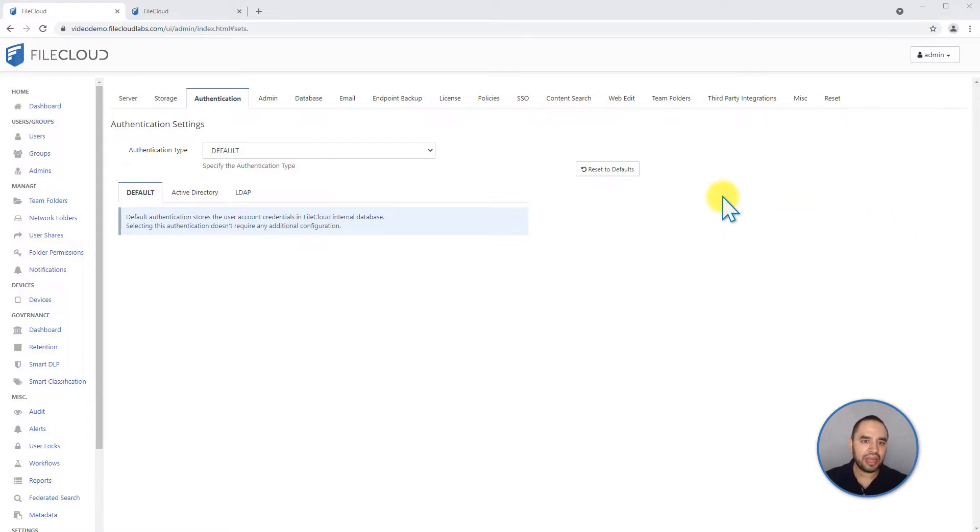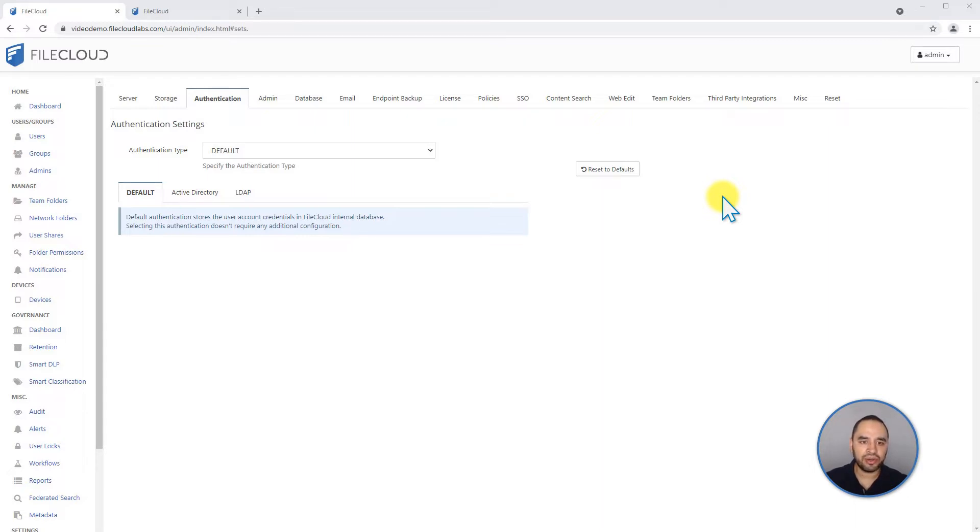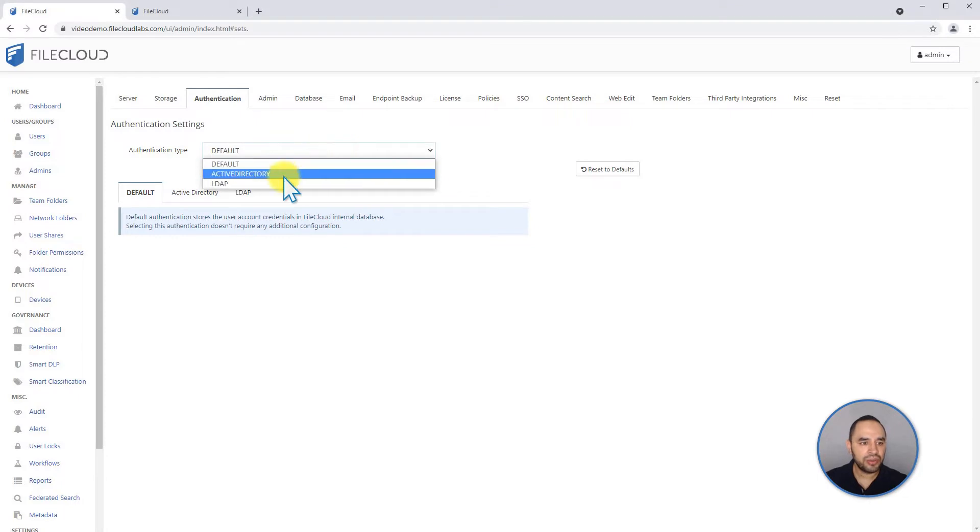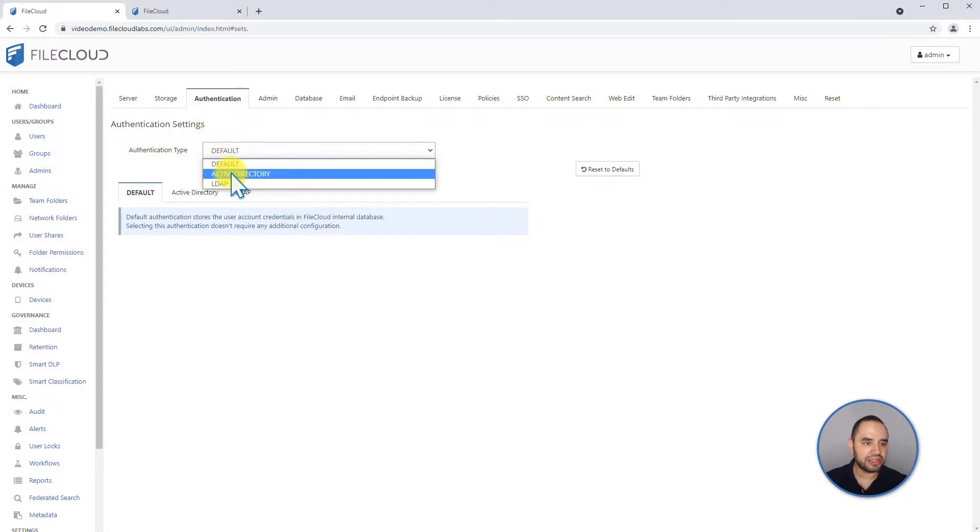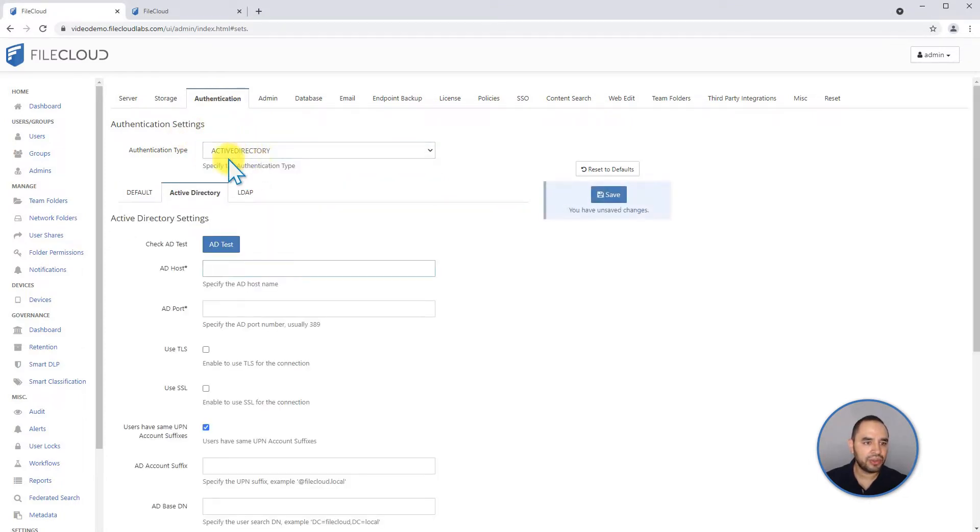However, you have other alternatives in case you are running, for example, FileCloud on premise and you have it running on your network and you also have an active directory server which already manages your users and passwords. You can decide from the authentication section on the settings to use active directory.